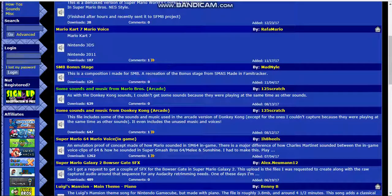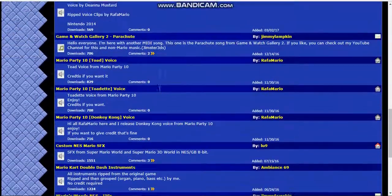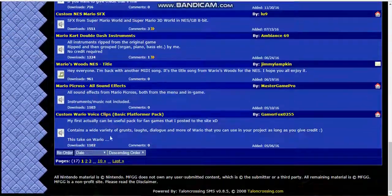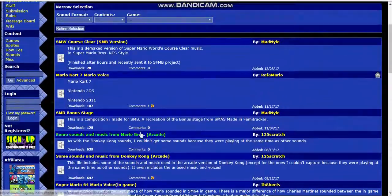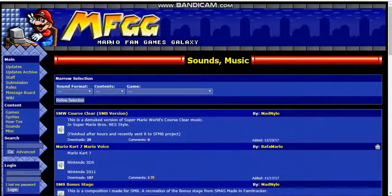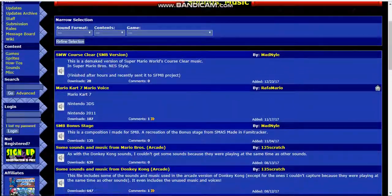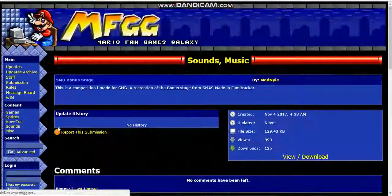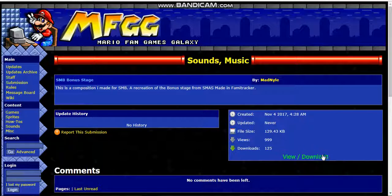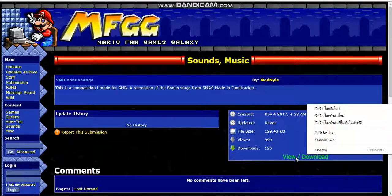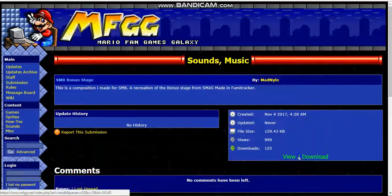First, all you need to do is find your music. I'm going to go to SMB on the stage, and I'm going to go to view download, and then right-click.